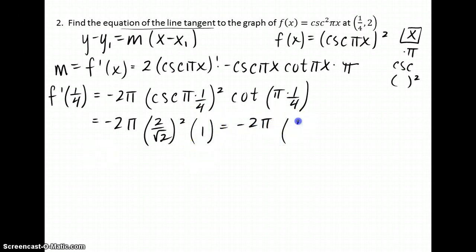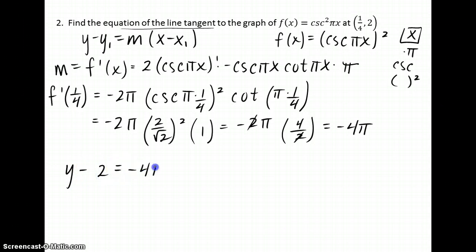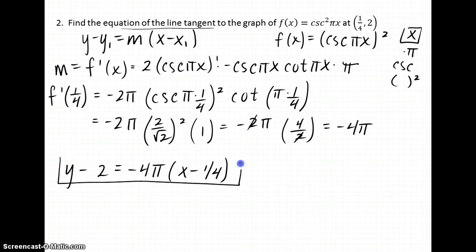Negative 2pi times 4 divided by 2 gives a slope of negative 4pi. Plugging the given information into the point-slope form, that's our tangent line.